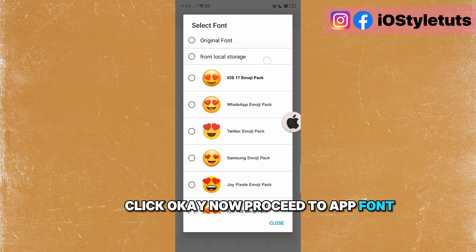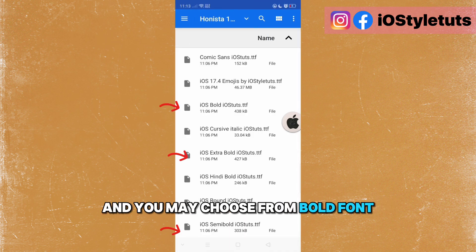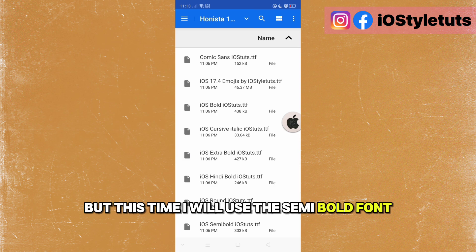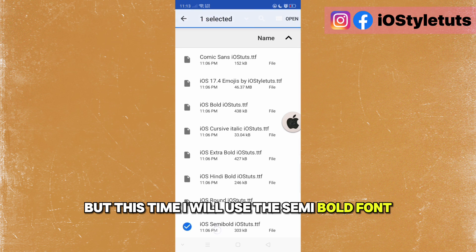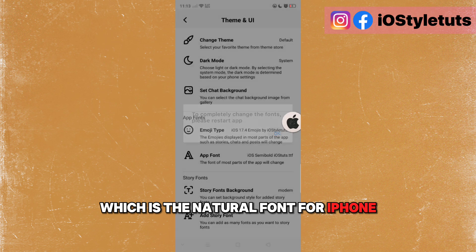Now proceed to app font. Go to local storage again. You may choose from bold font, extra bold, or semi bold font. This time I will use the semi bold font, which is the natural font for iPhone.